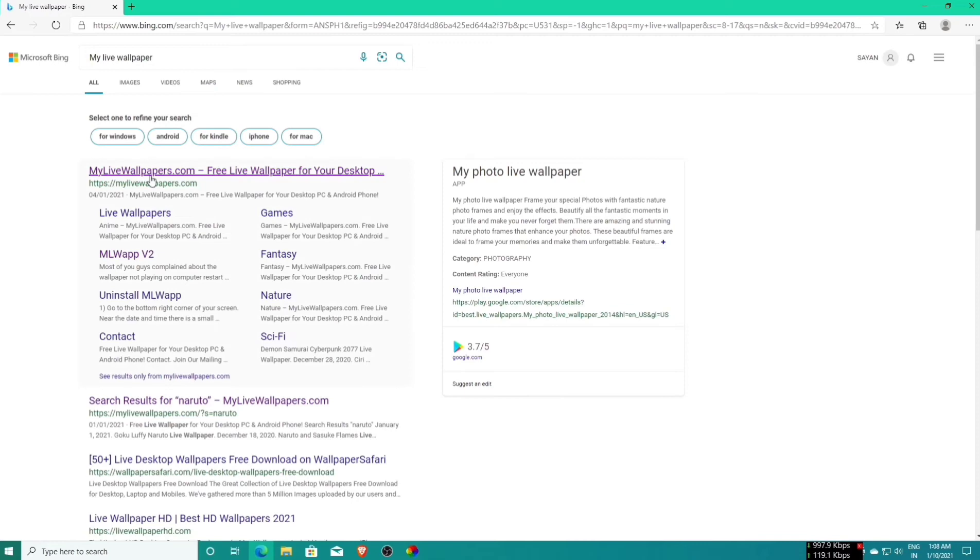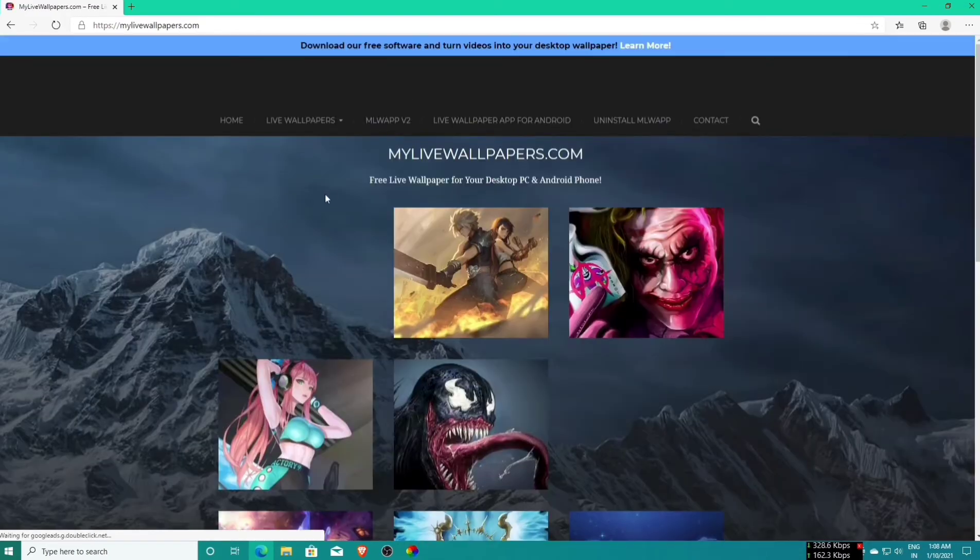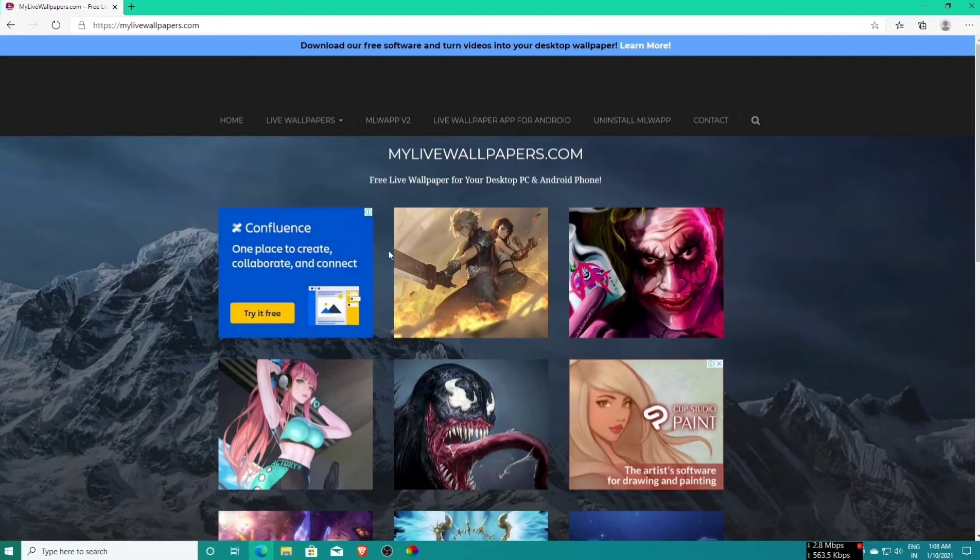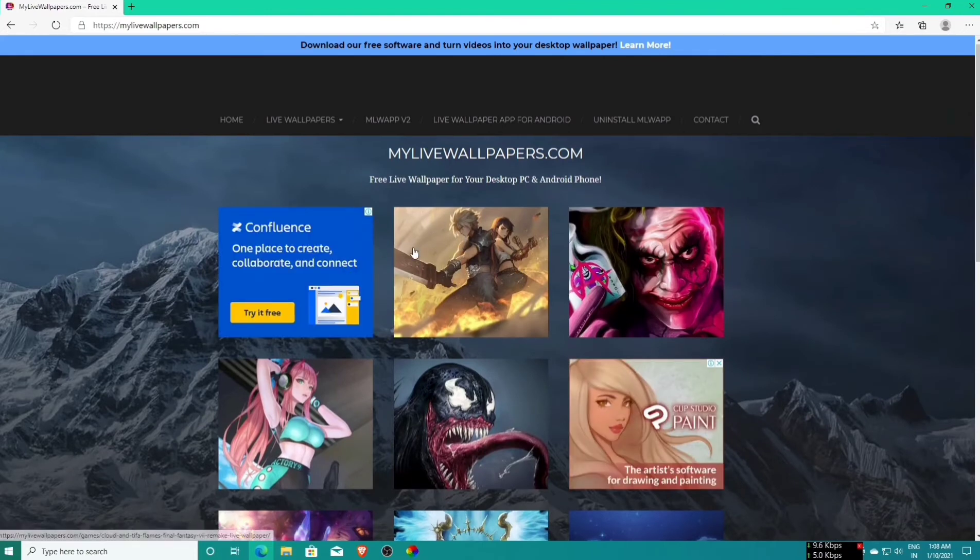Click on the first website, www.mylivewallpaper.com. I will give the live wallpaper link in the description.